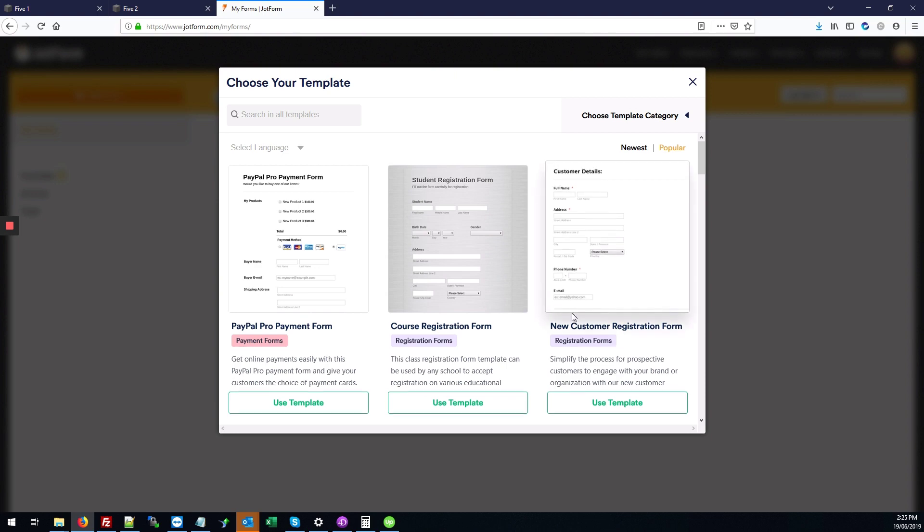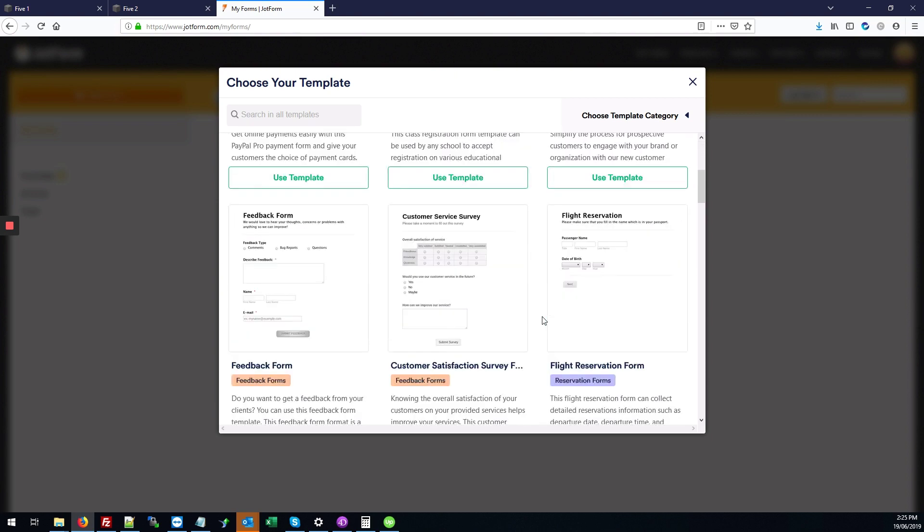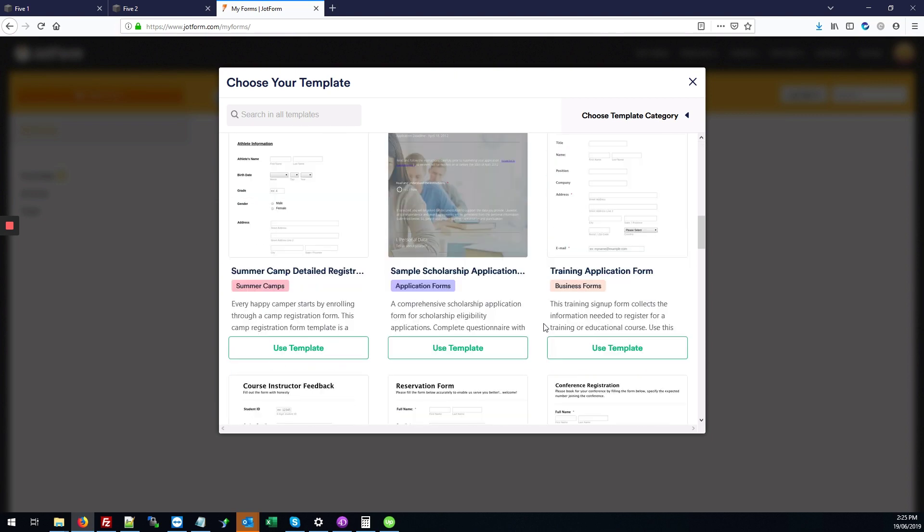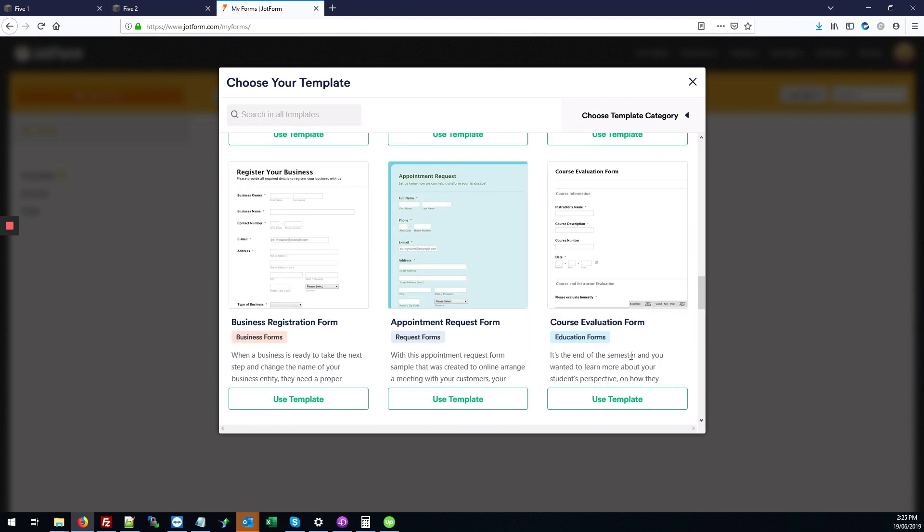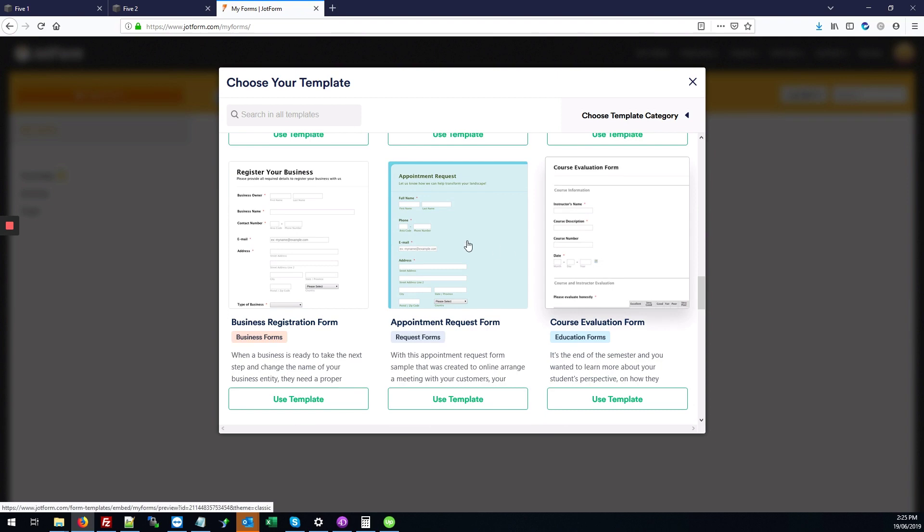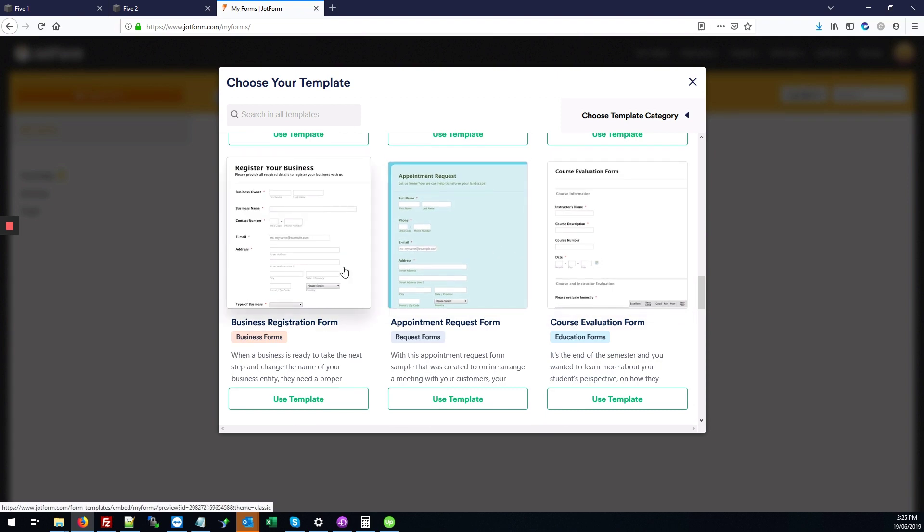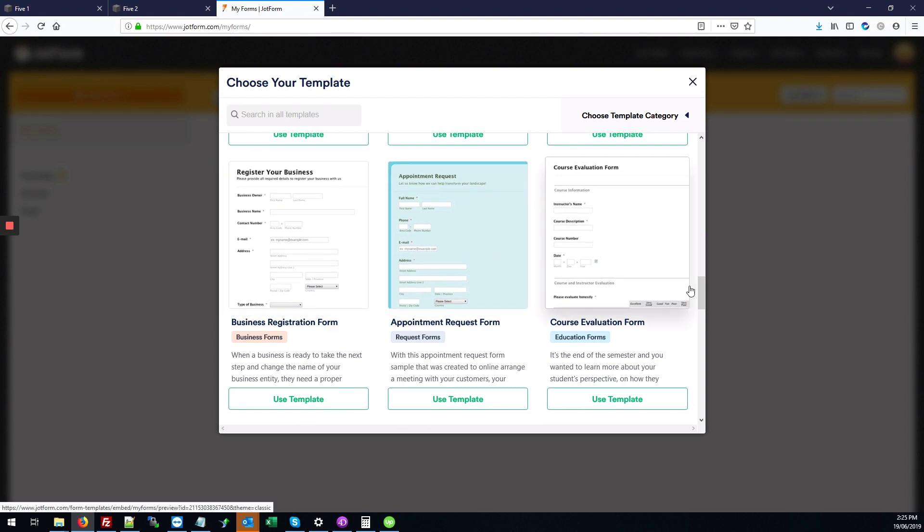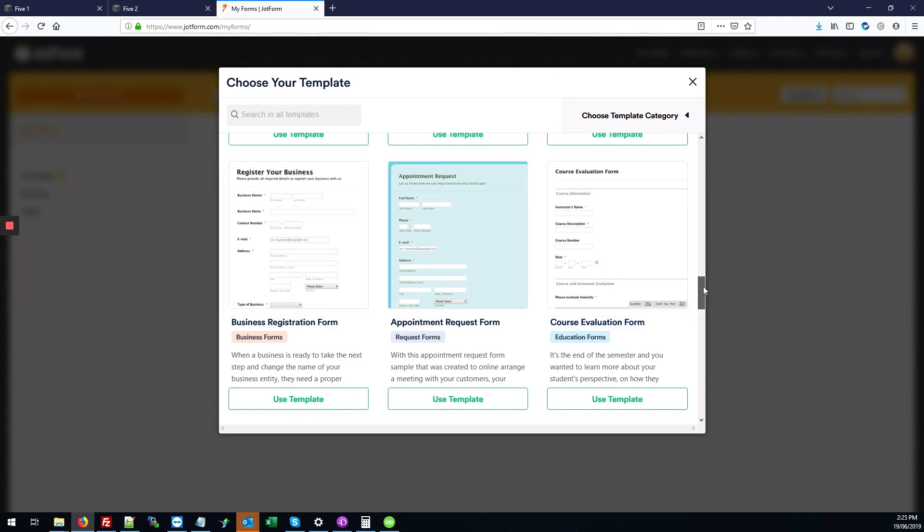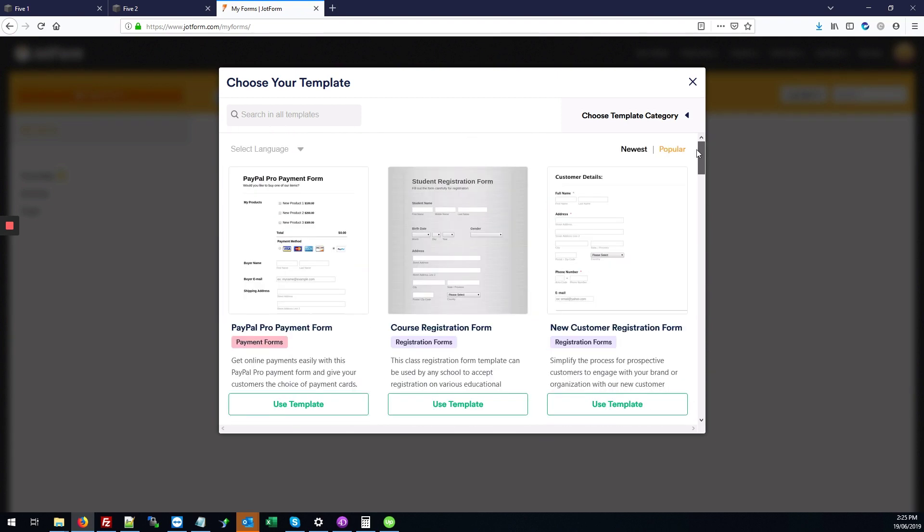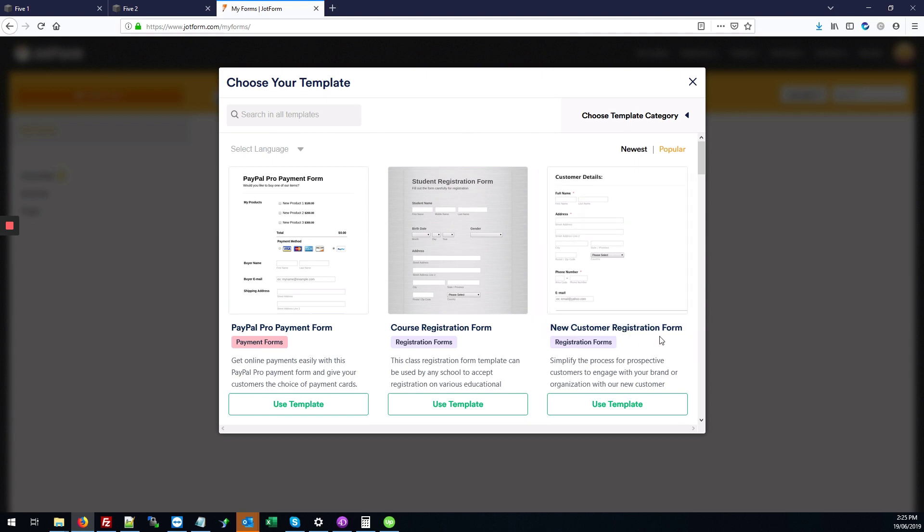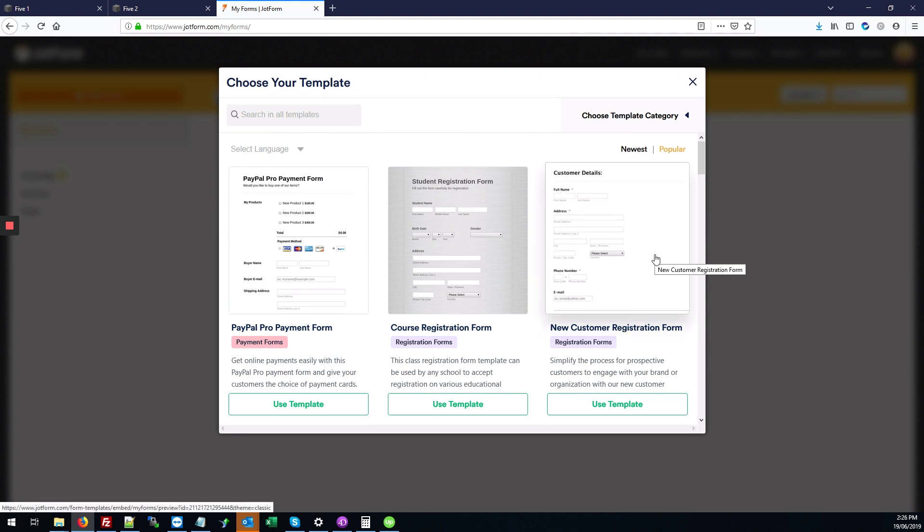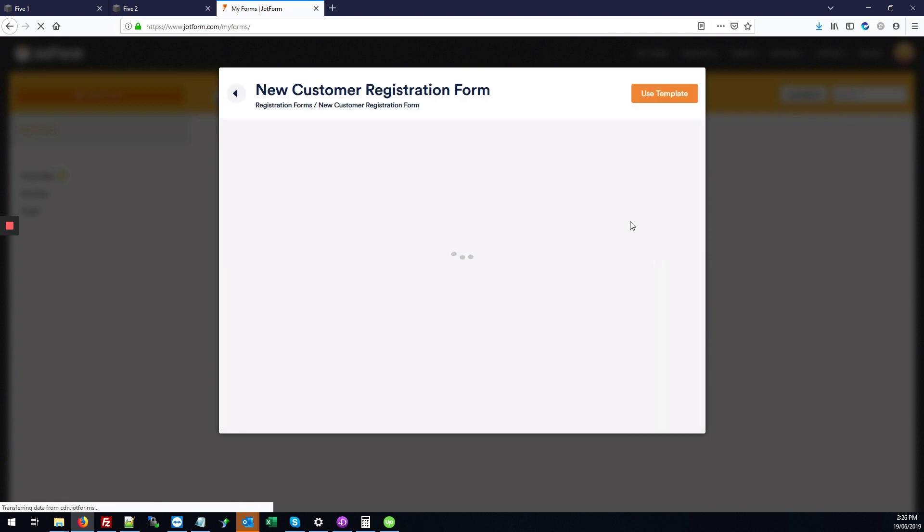It gives you a ton of options for different templates you can use, like course evaluation or register your business. I'm going to do just a very basic customer form, a new customer registration form, so I'll click on that form image.